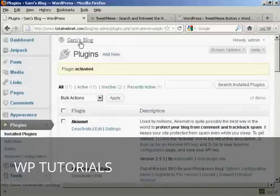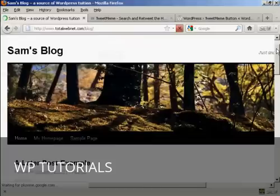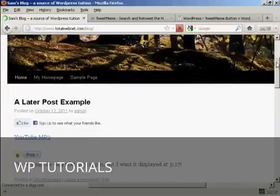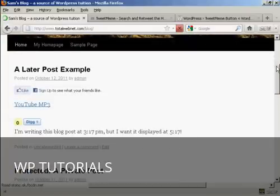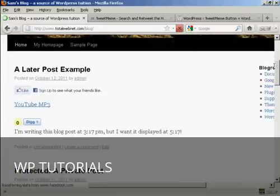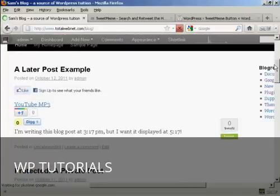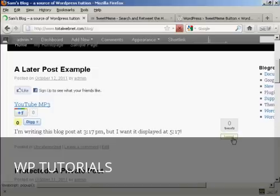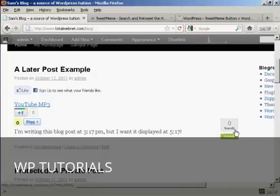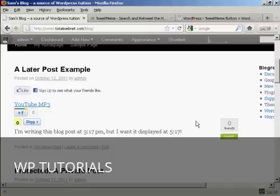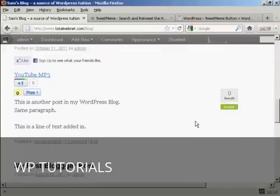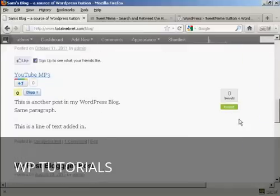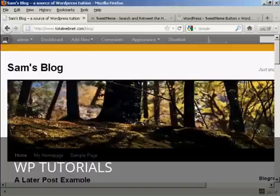And if I go to the blog, you can see here it's now installed the button. And you can see how many times people have tweeted each particular post that I've got here on the blog on Twitter. And you can see it's zero because it's all brand new.